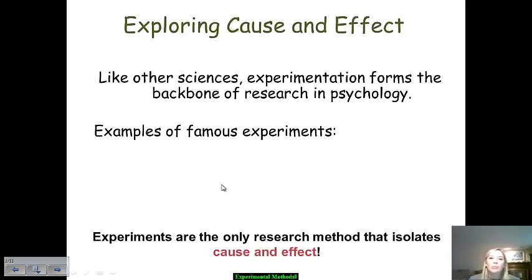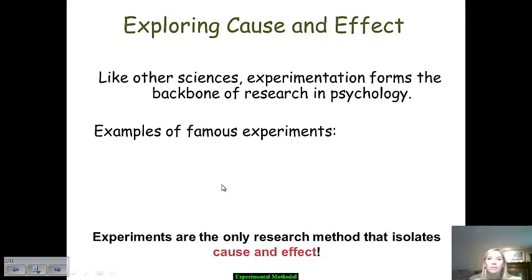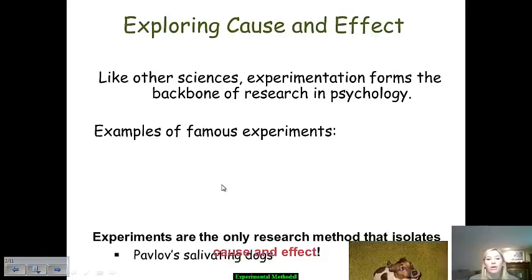One of the big things that we talked about with our last set on descriptive research is that it doesn't give us any level of cause and effect. We don't get the why behind behaviors, or that there is a relationship between two things. Experimentation is the backbone of what psychology does. We'll complete descriptive research, but really what we're going to do is look at experimentation in order to really determine cause and effect.